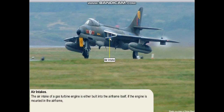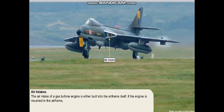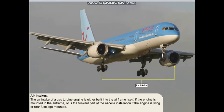As we see here, the air intake of a gas turbine engine is either built into the airframe itself, if the engine is mounted to the airframe — as shown here with a turbofan engine — or is a forward part of the initial installation, if the engine is wing or rear fuselage mounted.